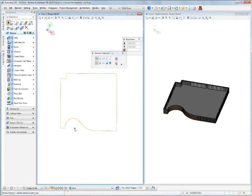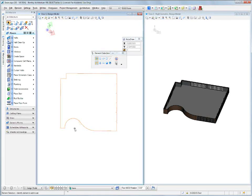Hello and welcome to this introduction of Bentley Architecture V8i. In this particular session we are going to be modifying, editing, and changing doors left, right, and center.